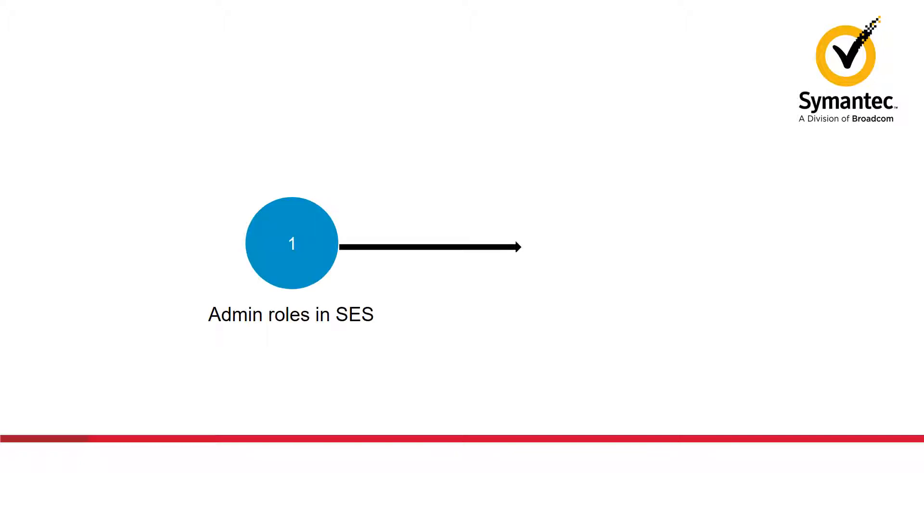In this video demonstration, we will introduce you to the administrator roles in Symantec Endpoint Security and how to assign endpoint detection and response privileges to an administrator role.